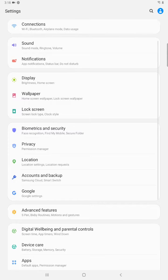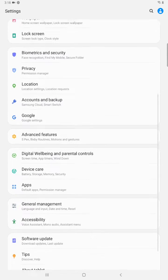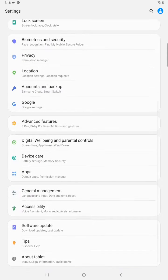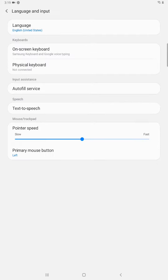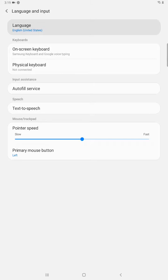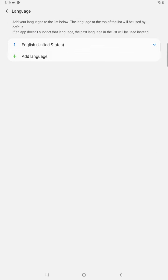Then we want to go down and find where it says general management. We're going to open that up. And then we're going to click where it says language and input. And then right at the top there, it says language and the language that we currently are selected with. So click on that.